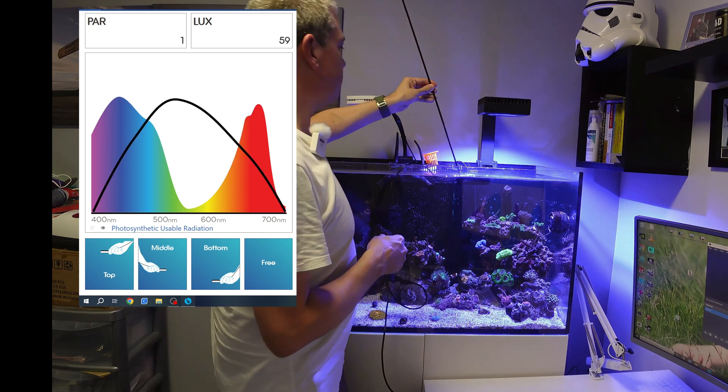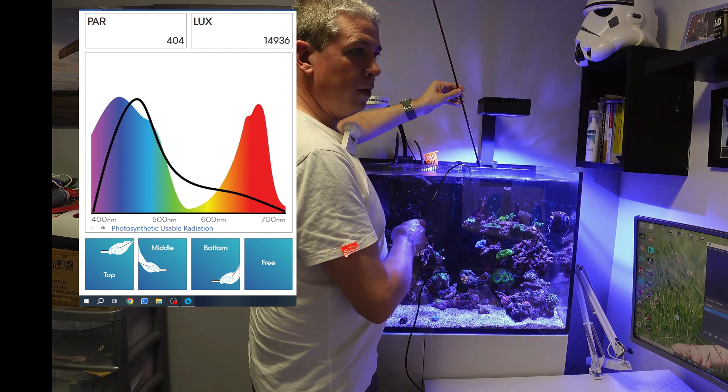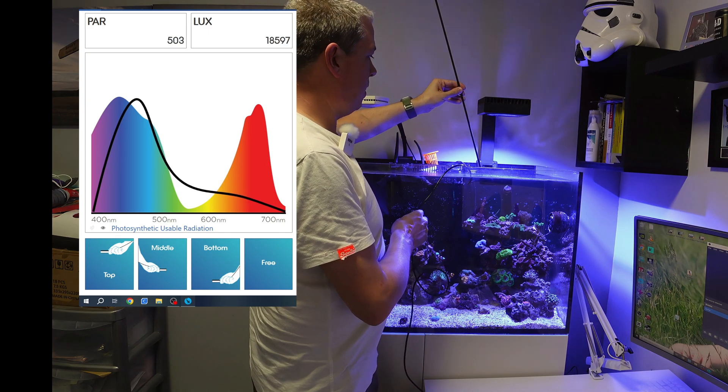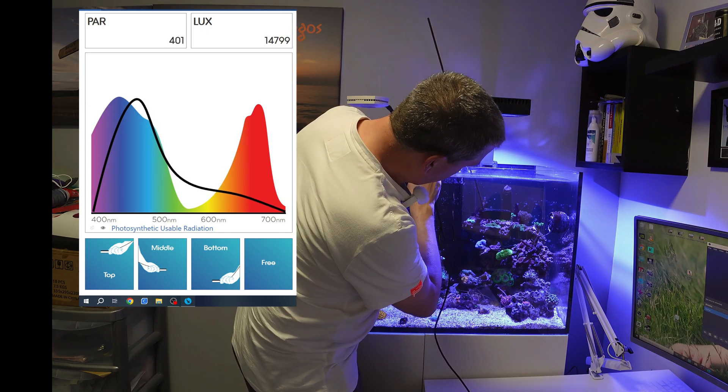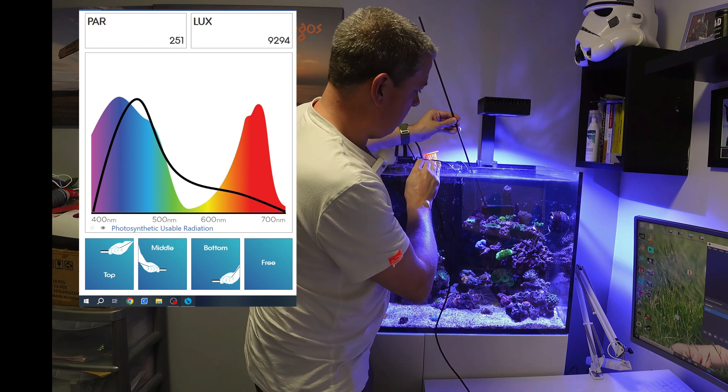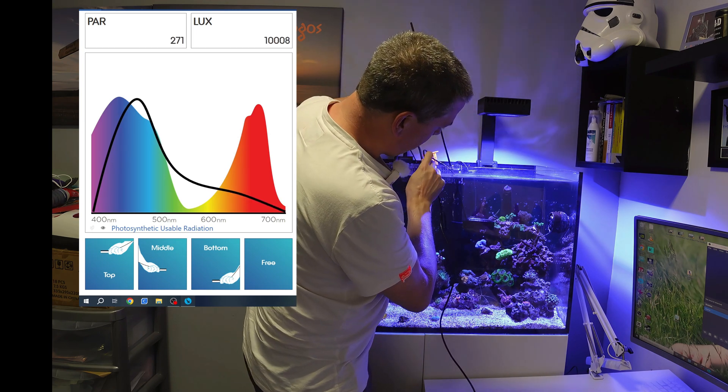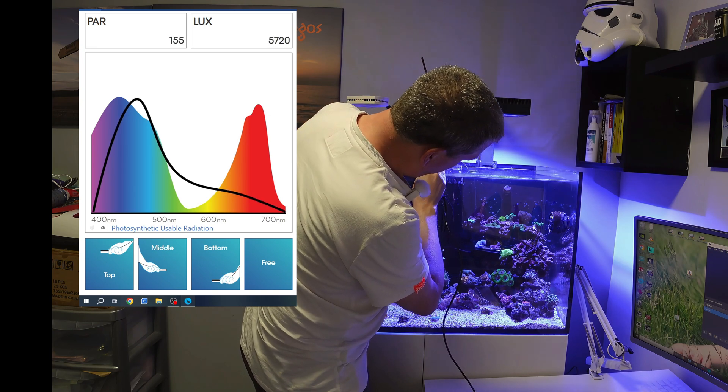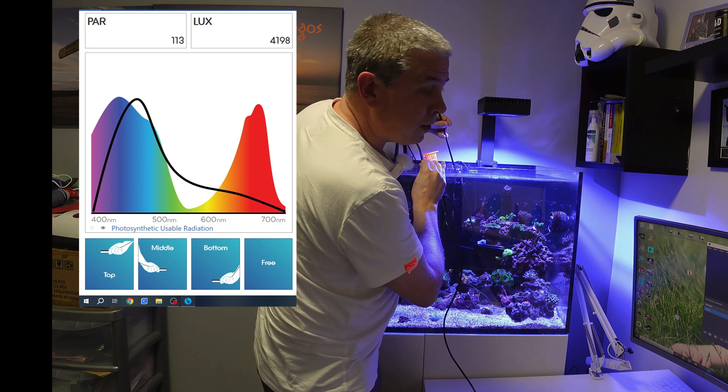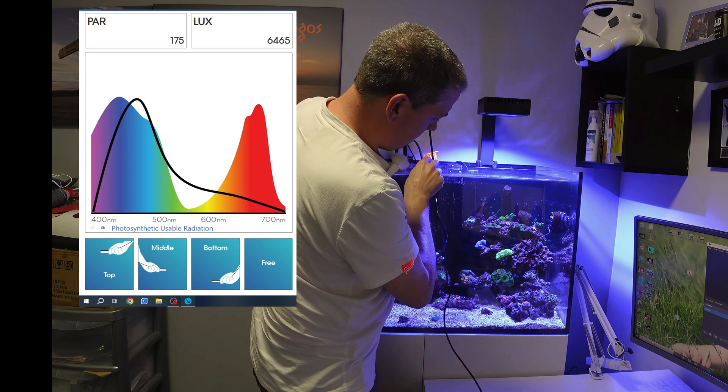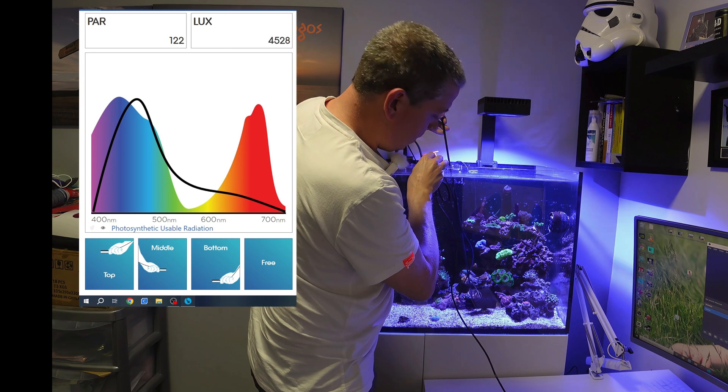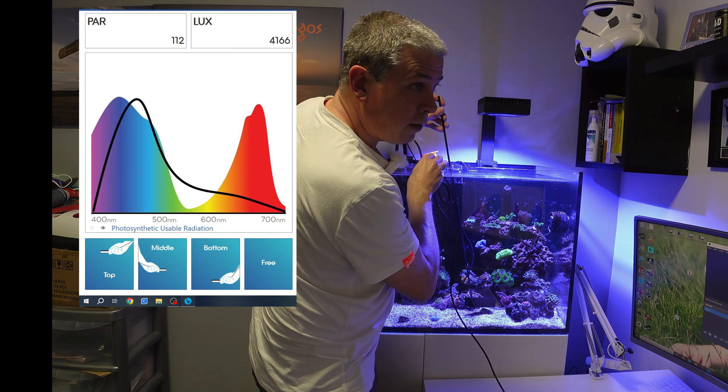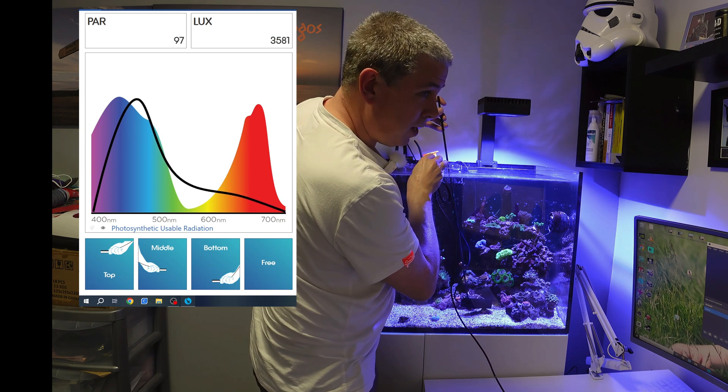If we go just under the surface right in the middle, we're at 500 PAR. Then down to 150 mil, we're at 250. If we go down to about 300 mil, we're at 110. Then right down at the sand bed, we're at 100 and about 100, 120.